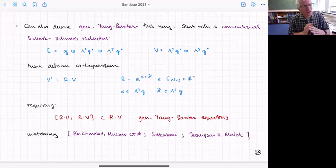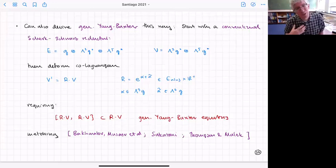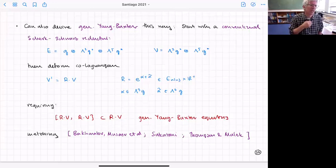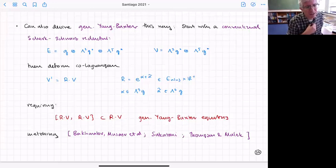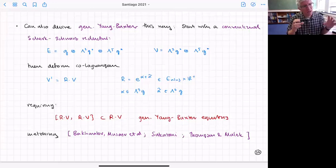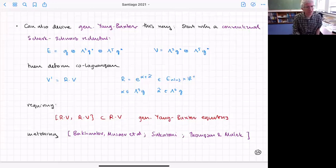We can now imagine moving the co-isotropic sub-algebra V by acting on it with elements of the exceptional group. All such co-isotropic subspaces are related by exceptional group elements. If it moves V, the action lies in a subgroup generated by wedge³G and wedge⁶G elements. Deforming and requiring that V' still closes gives conditions on the deformation parameters alpha and alpha-tilde — these are the generalized Yang-Baxter equations, matching what people have already written down.